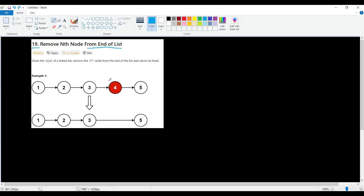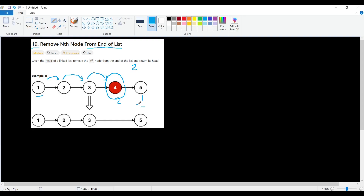In this example, N is two, so we need to find and remove that node. The problem is that in a linked list we are given the head and can only traverse forward — there is no negative indexing like minus two to find a node from the end and delete it.